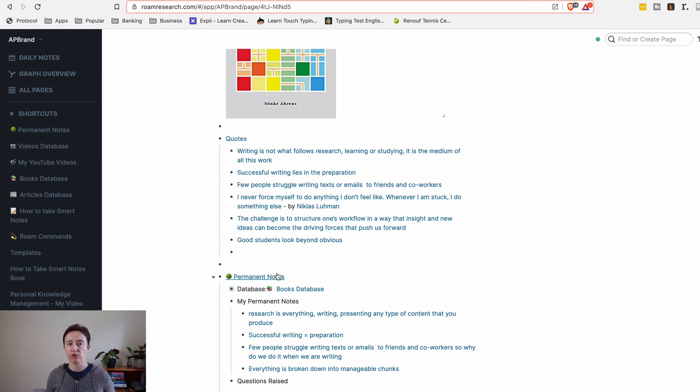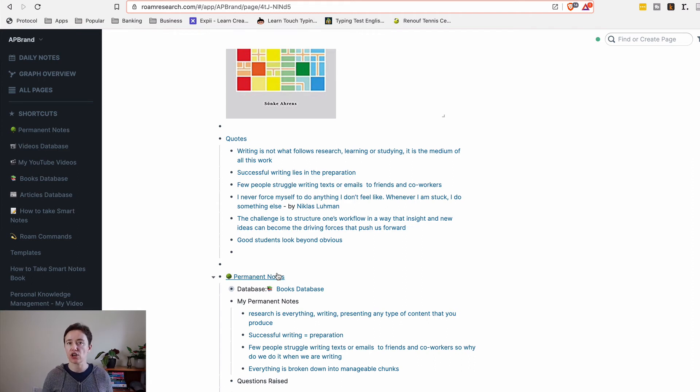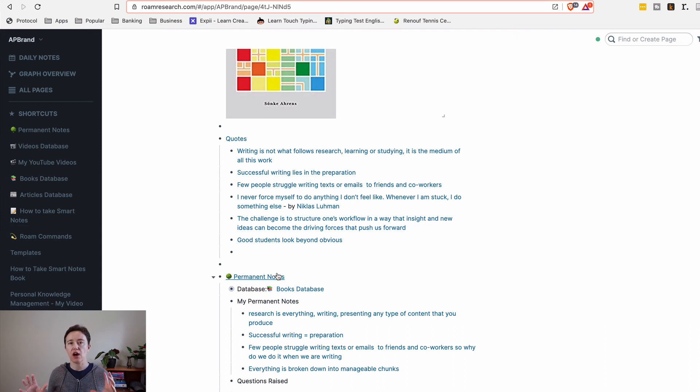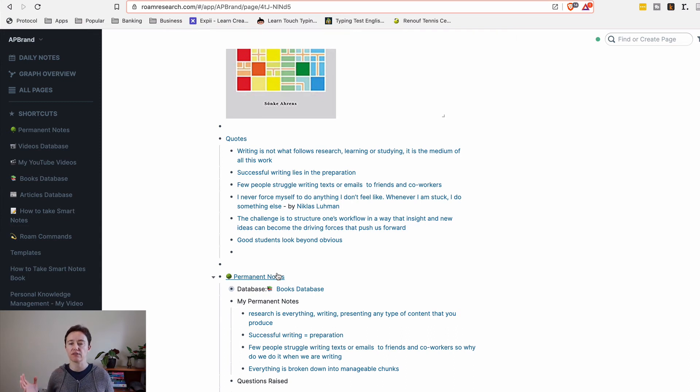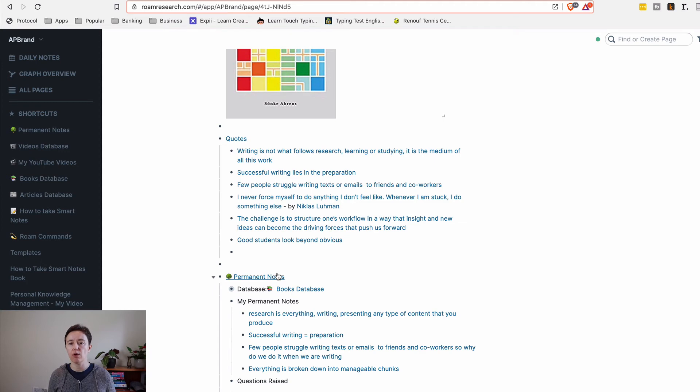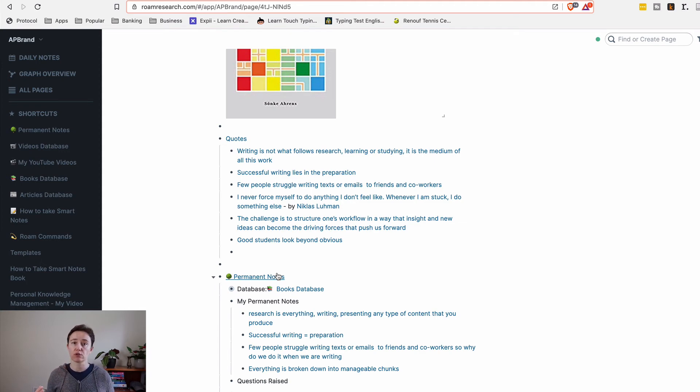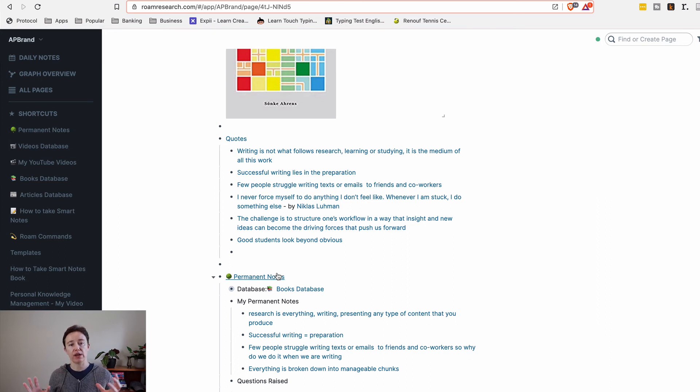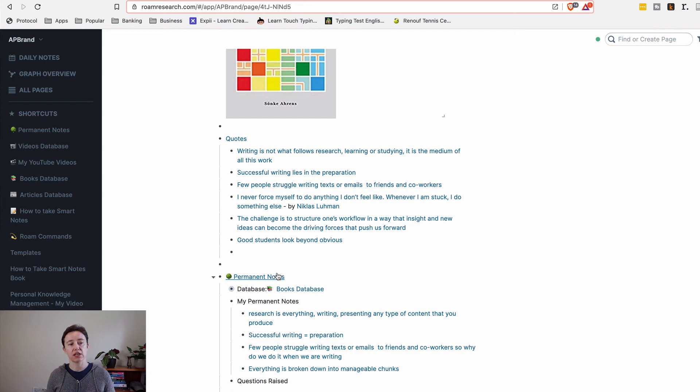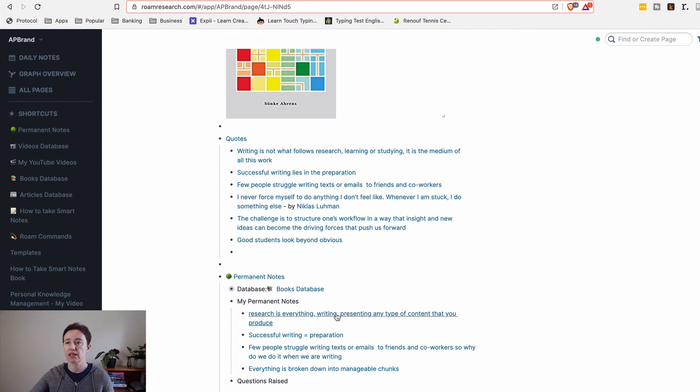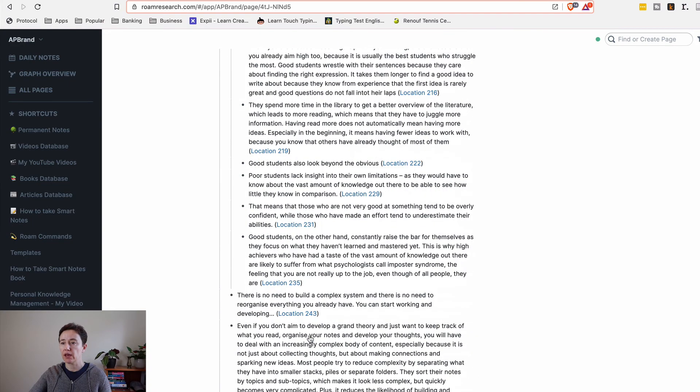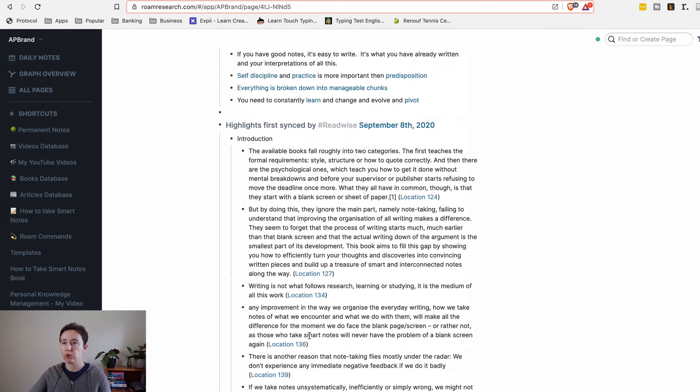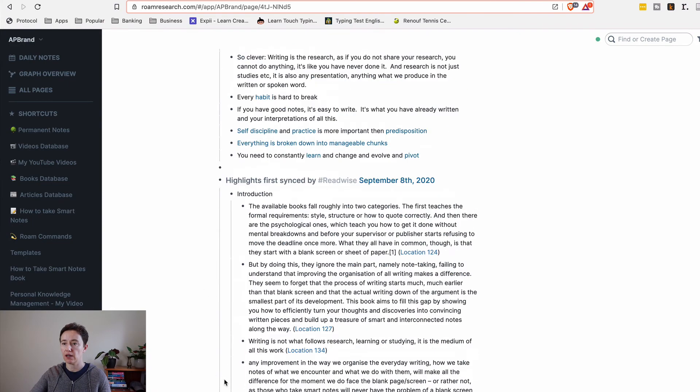Because the two programs, Roam Research and Notion, are quite different, it takes you time to figure out how to process stuff that you've used in Notion to generate more ideas and how that works in Roam. Should I just use Roam Research for my personal knowledge management? That's probably where it's going to go. And how I'm going to then connect it versus